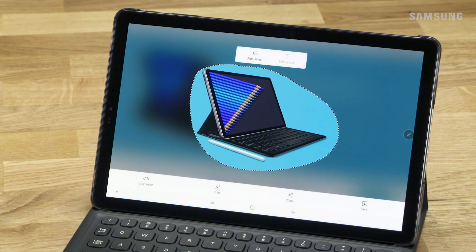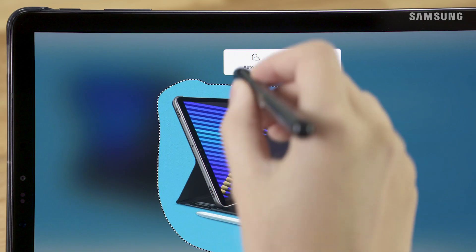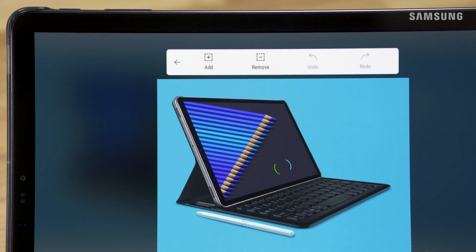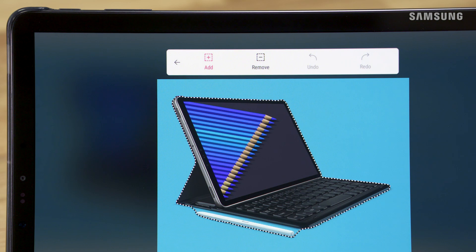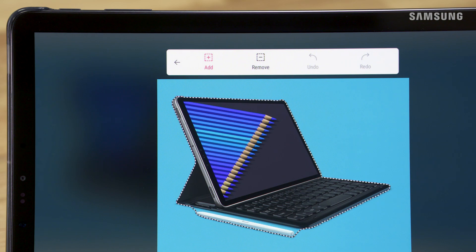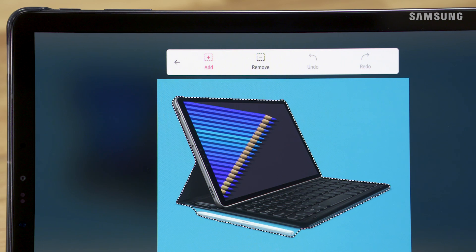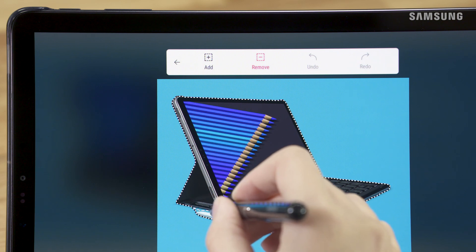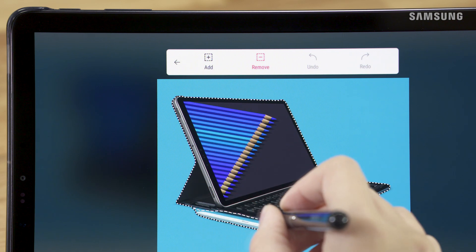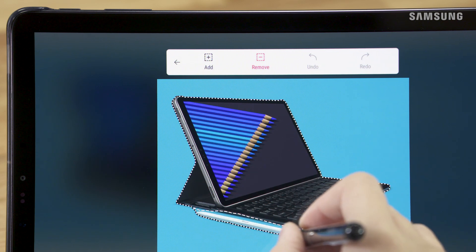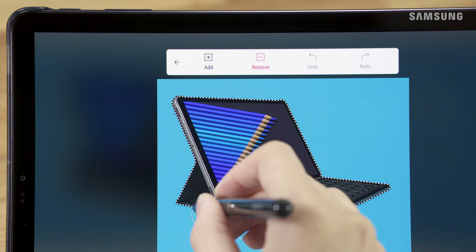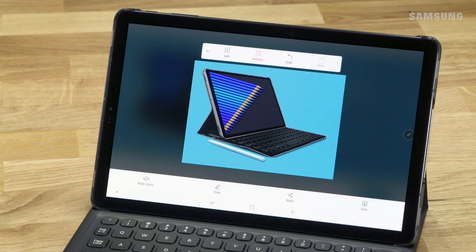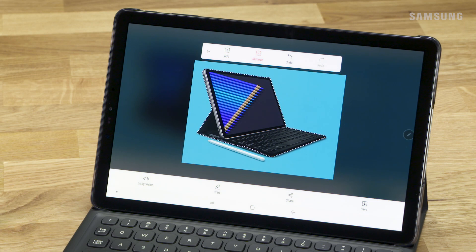Once drawn, you can use Auto Select for a more uniform cutout. If it's not exactly what you want, you can tap Add to include more, or Remove to cut out sections you don't want included. When you're ready, just tap Save.